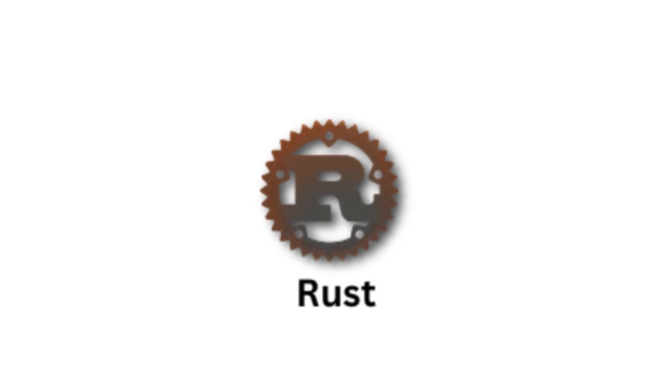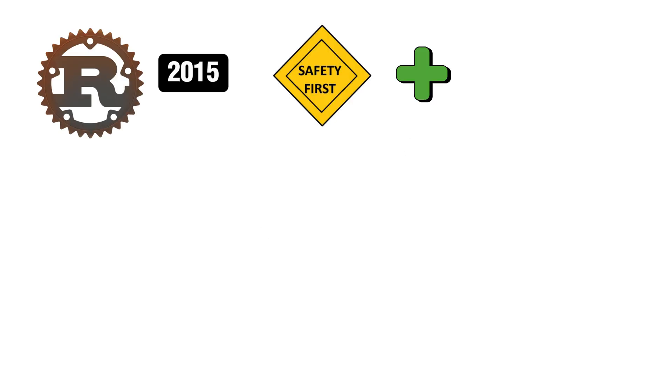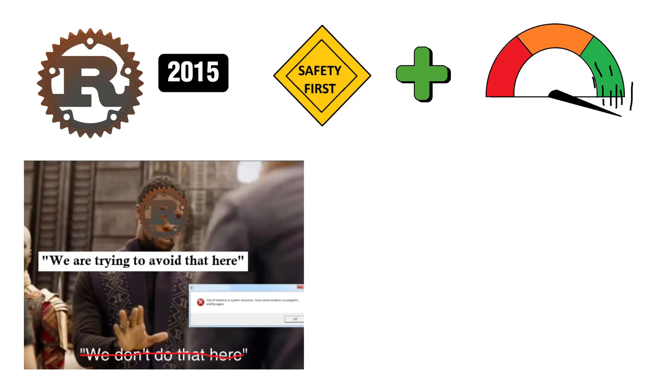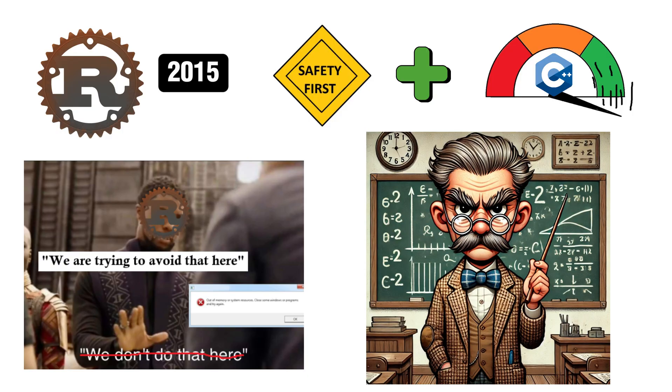Rust, first released in 2015, is all about safety and performance. It eliminates memory errors while giving you the speed of C++. The only downside? The compiler is stricter than a high school math teacher. But once you learn to appease it, you unlock a world of fearless concurrency.